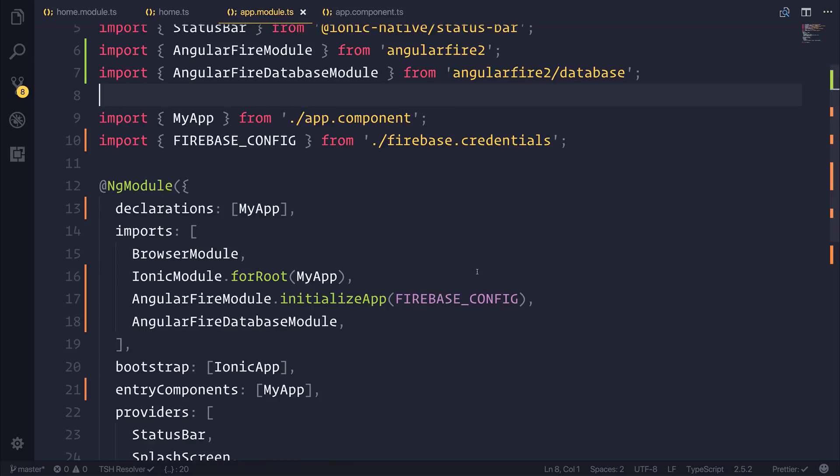In the next lecture, we'll configure the homepage and start getting some test data on screen.